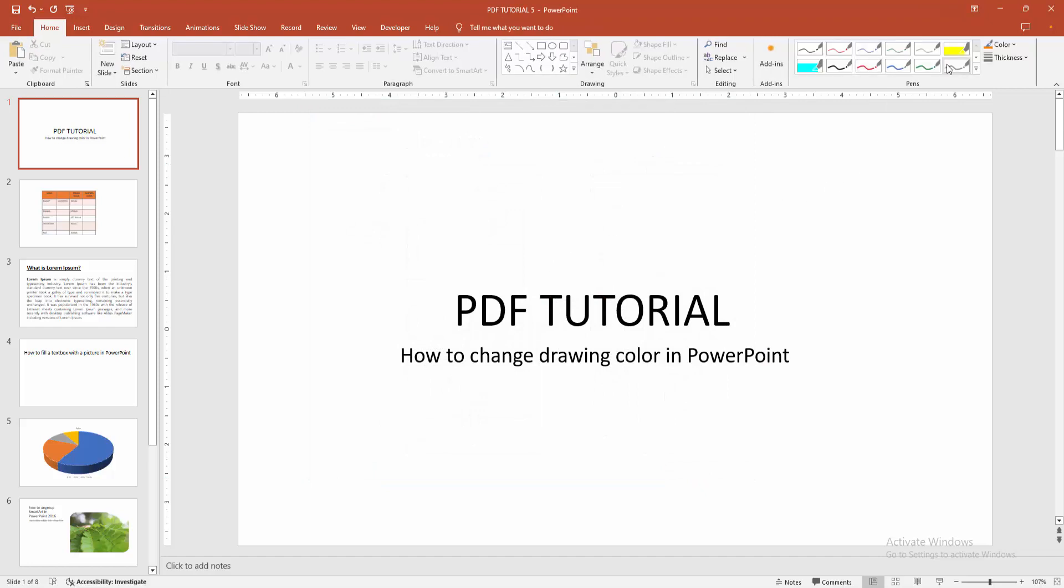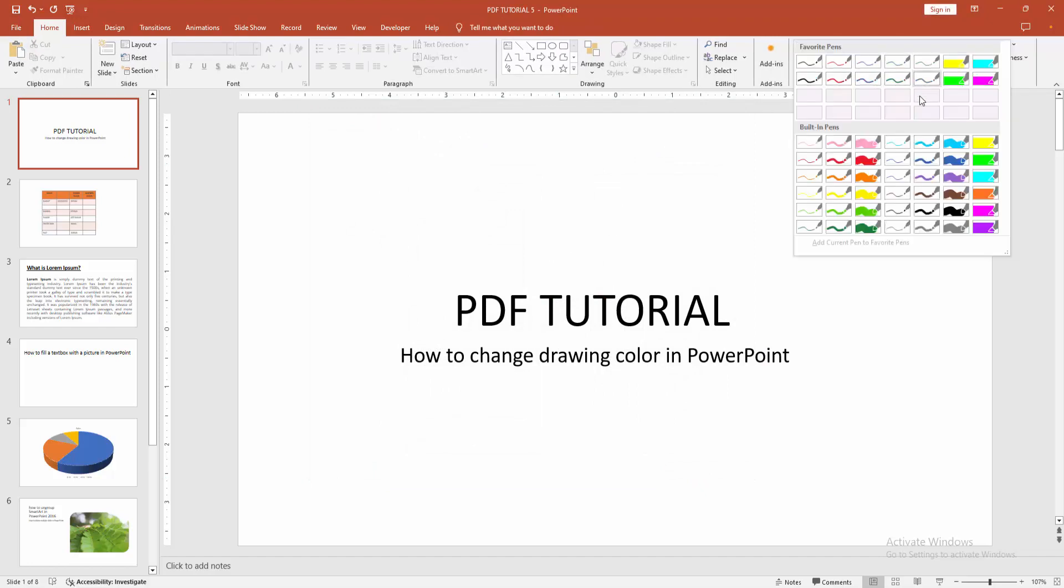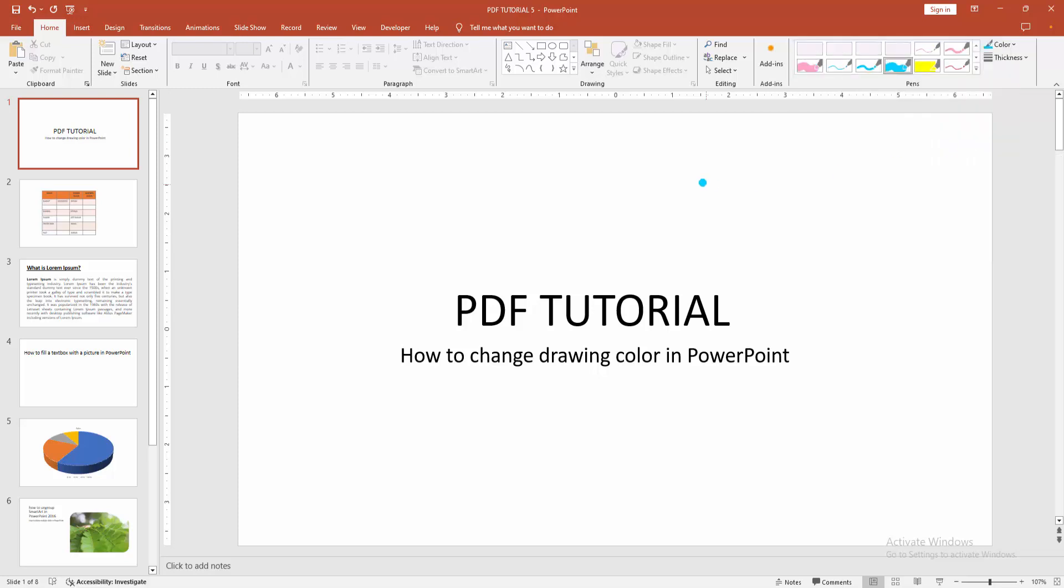We can see the pen here. Now I click the drop-down menu. We can see many pens. To change color or add another color, select anything. Now I select this and draw on the slide.